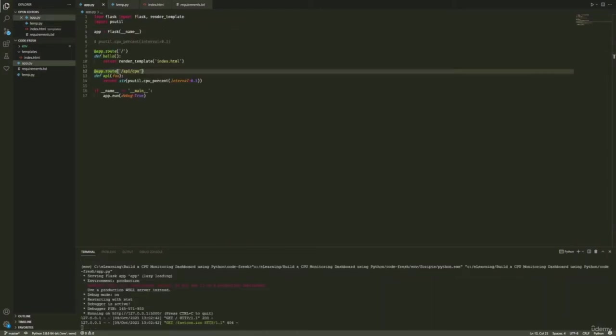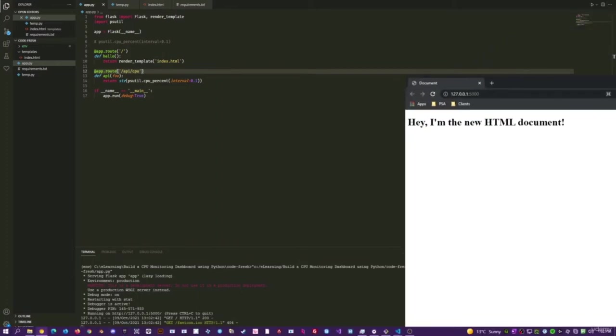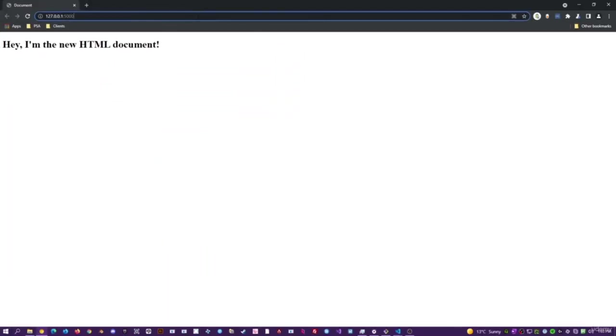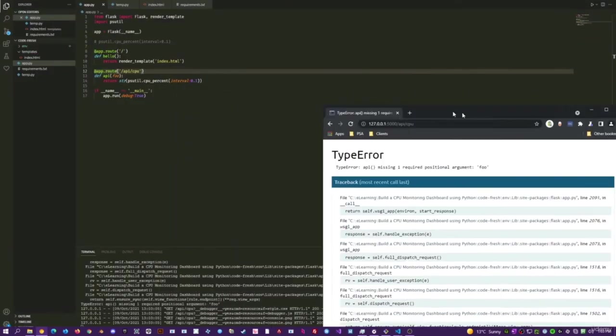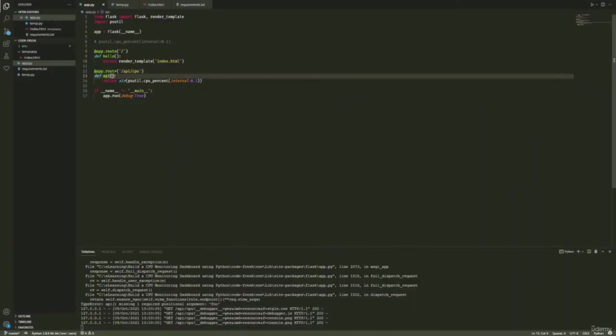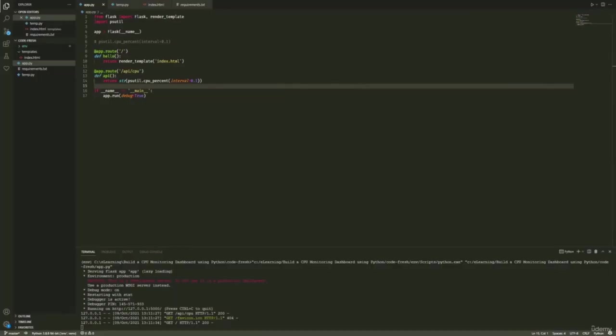Let's go to our new endpoint in the browser, which is api/cpu. There we go — 18.8%, 7, 11 — awesome. Now that we have our API endpoint working correctly, we'll add HTTP polling to index.html using jQuery, periodically calling our API endpoint to receive the current CPU load at any given time.